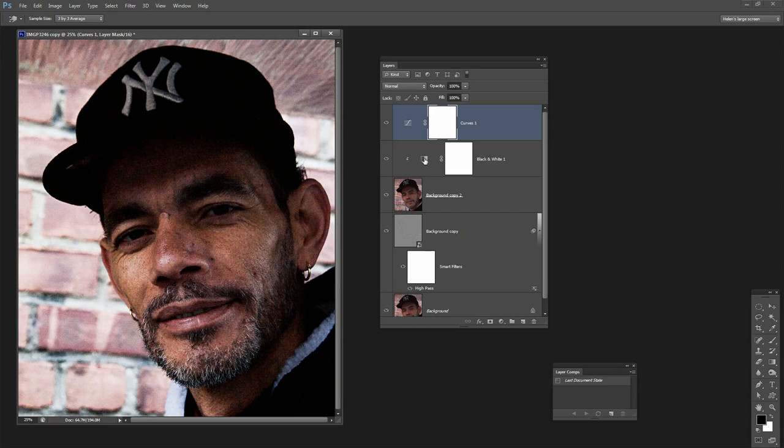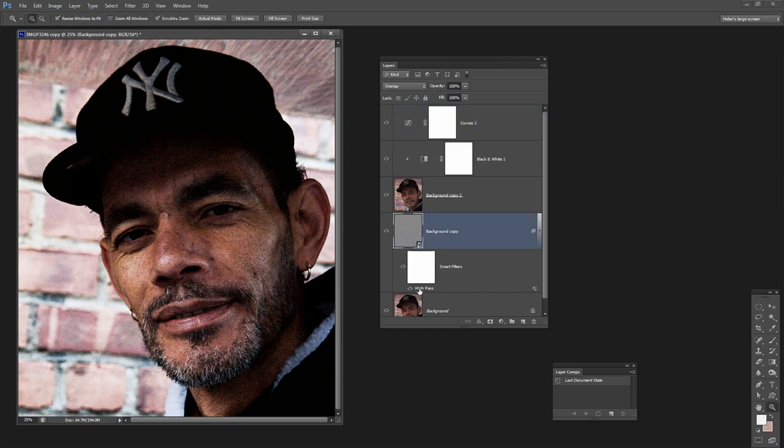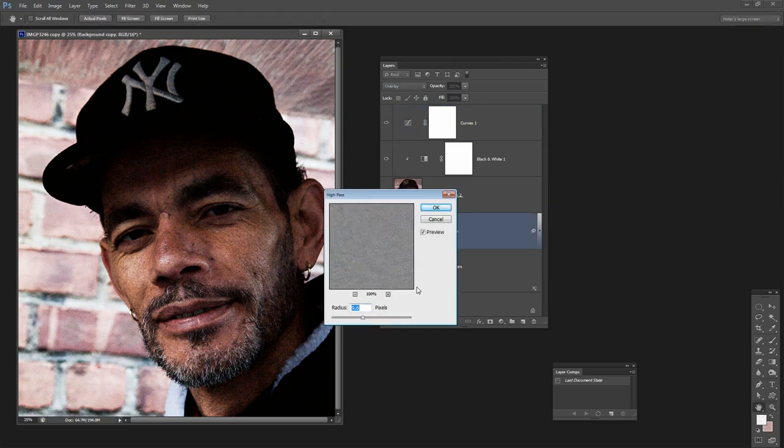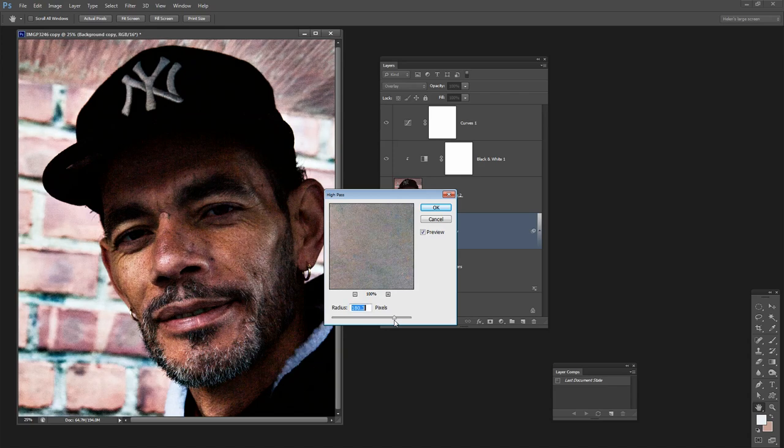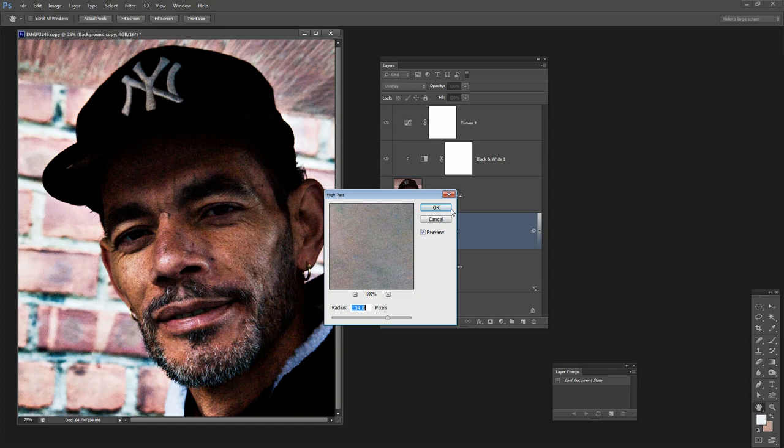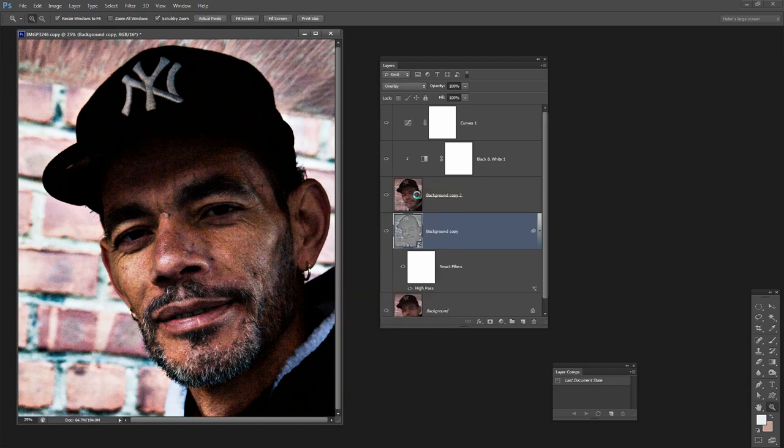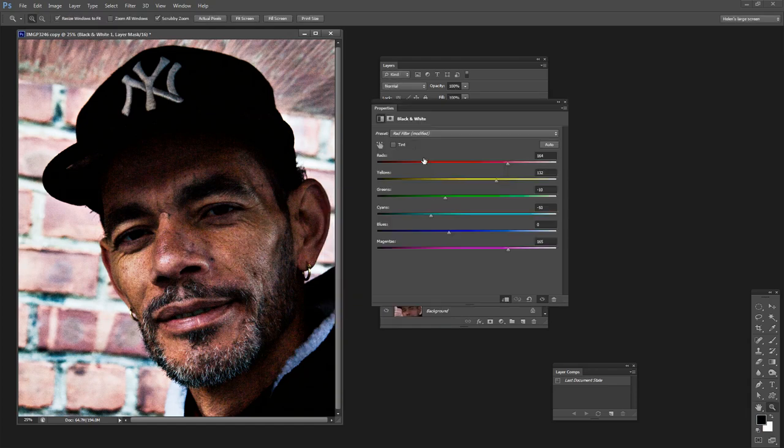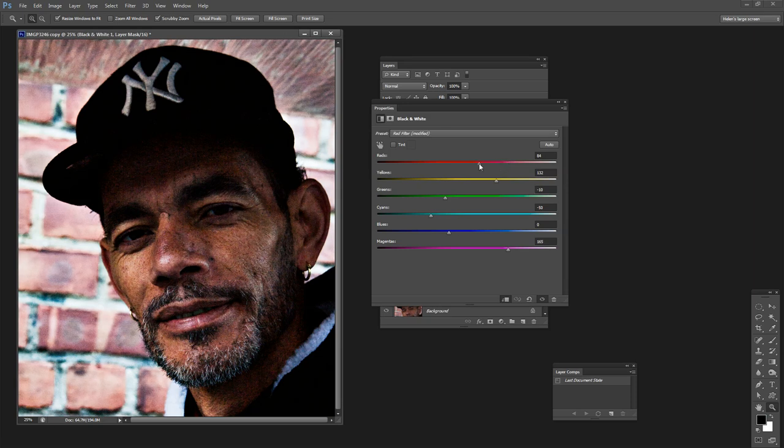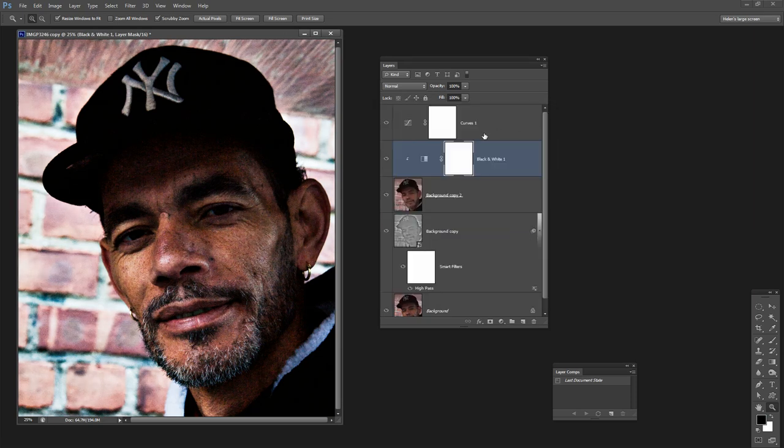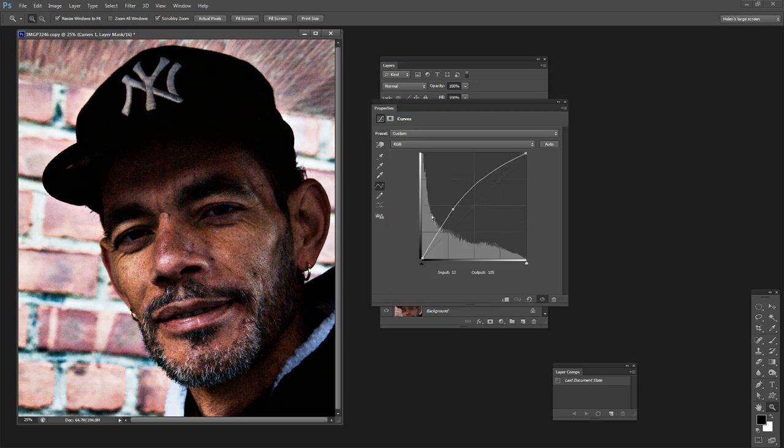Now all of these changes are adjustable. For example, we can come back to this high pass filter, double click here and adjust the high pass filter effect. So we can get more or less grunge effect by just adjusting that filter. We can also come back here and adjust this black and white filter, and the final adjustment layer was a curves adjustment layer and it's editable too.